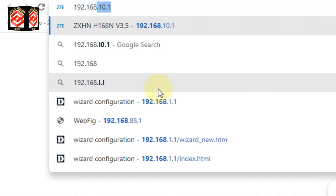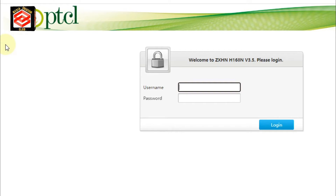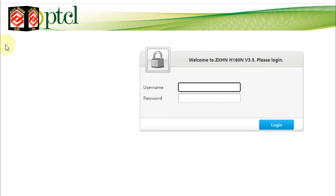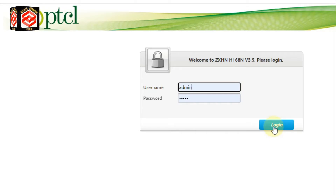First of all, login to your Wi-Fi router IP address — normally it is 192.168.10.1, though it may differ by router. I am currently in Pakistan and my router IP address is 192.168.10.1. Press enter. If you don't know your router's IP address, check the sticker on the back of your router — it has the password and IP address. Use those credentials to log in.